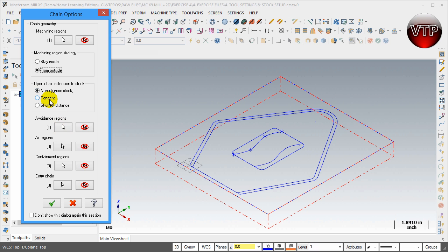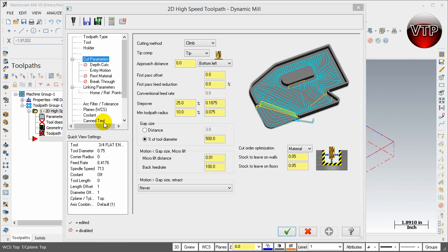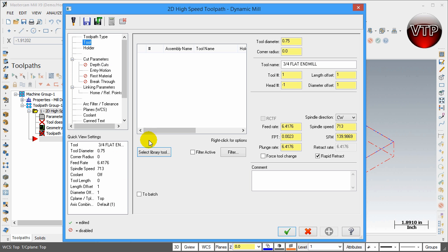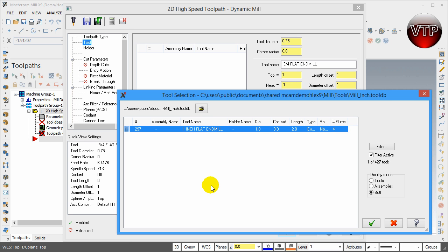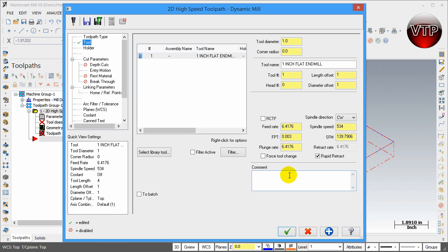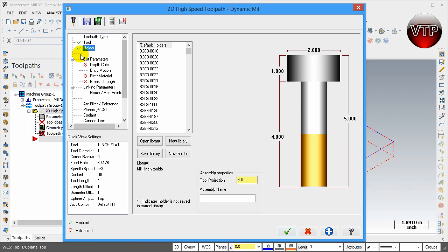For Open Chain Extension to Stock, we're going to leave that at None for now — in the next operation we'll use Tangent, but for now None to show the difference. Select OK. Under Tool, go ahead and select a one-inch flat end mill. I'll select it and hit OK. For the comment, I'll call it '2D High Speed Toolpath — Dynamic Mill Outside.' The holder I'll keep the same.